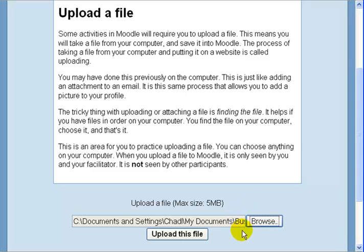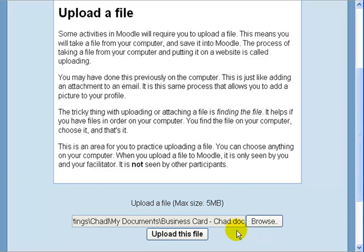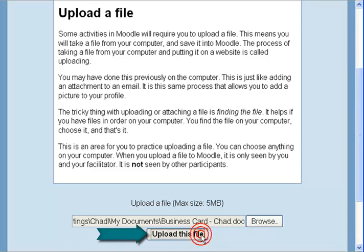You'll now see that the grey box has the path — the location where that file is saved on your computer. If you're curious, you can click on that box and drag over, and you should see the file name as the last part of it. To finish uploading, you need to choose 'Upload this file.' The browsing selects the file; uploading this file saves it to your profile.